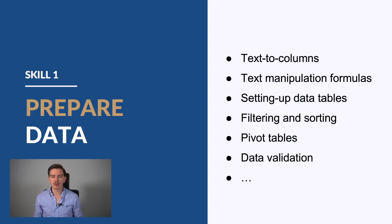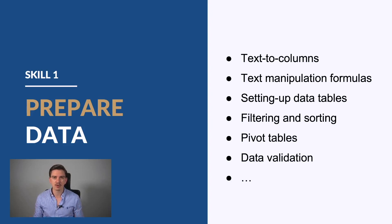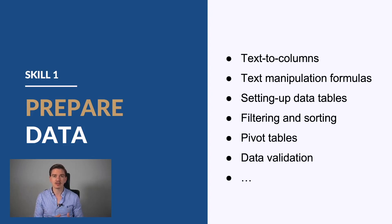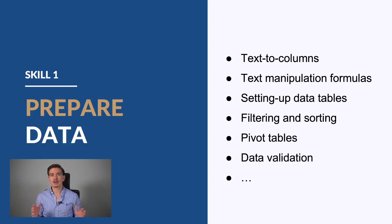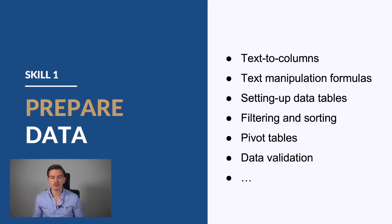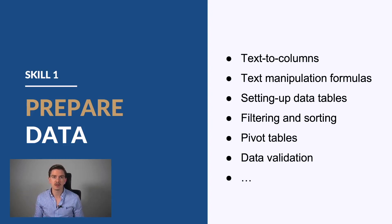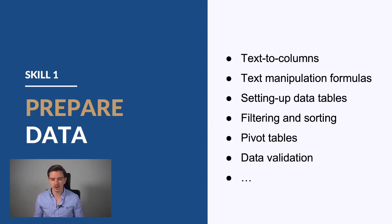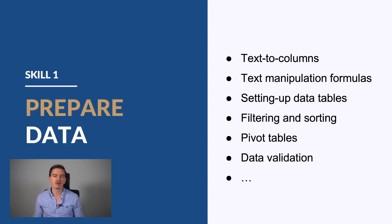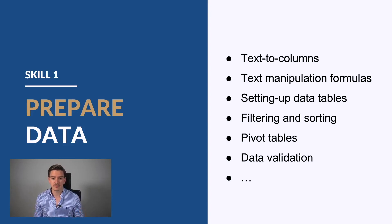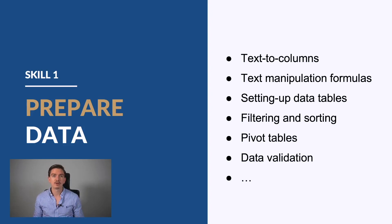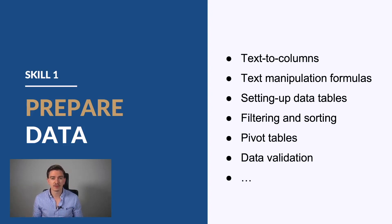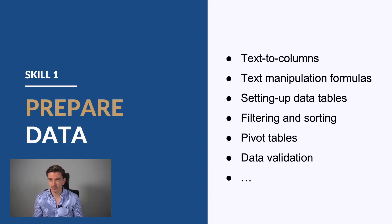First, the text-to-columns function is very important. This helps you bring unstructured data into a structured way in columns. You should know how to use text manipulation formulas because very often the data or text strings are not in the way you want them. You should also know how to set up data tables. This will help you get them in a nice format and analyze them. You also have filtering and sorting functions.